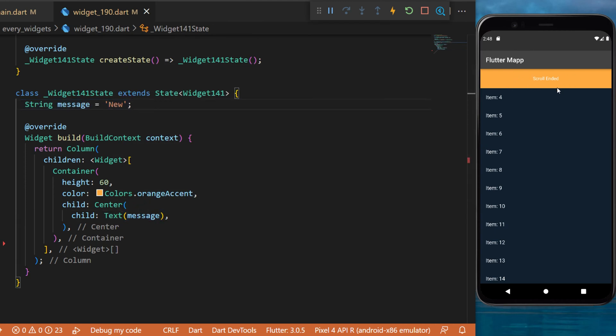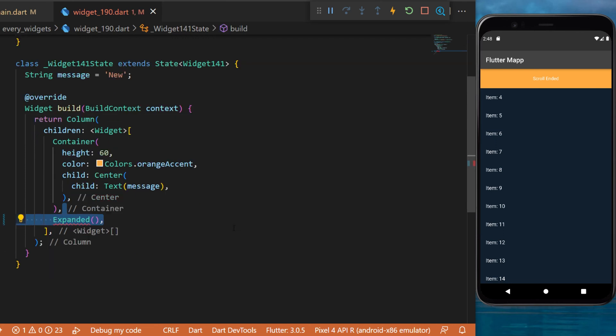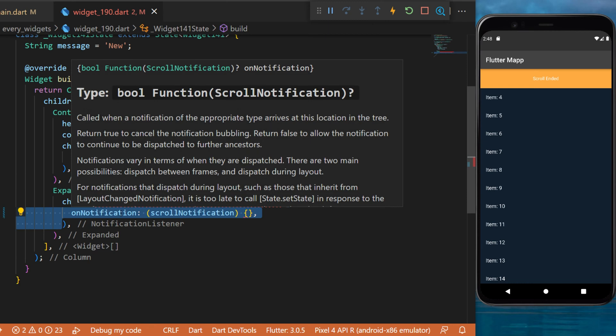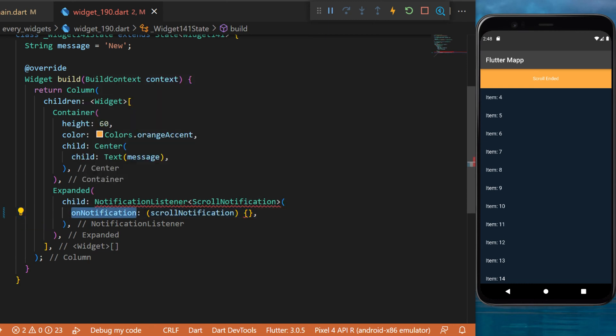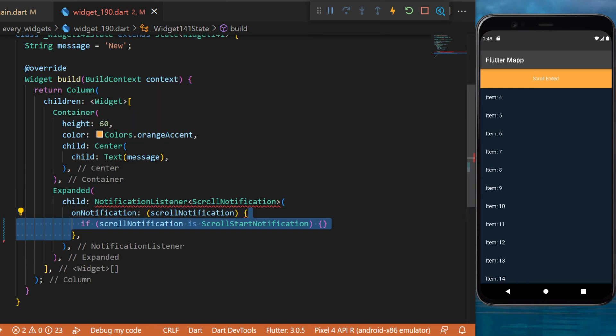Next you will create an expanded widget which will have a child of the notification listener. The argument on notification will receive the scroll notification which you can use inside conditions.